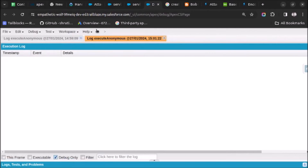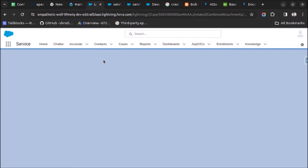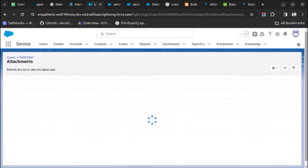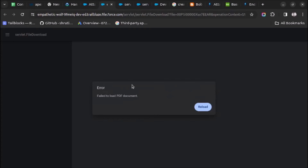Let me check the debug log — no errors. Let me refresh the page. It has generated one PDF file. Let me open it — and now it says 'failed to load PDF content'. So this is an issue: we created a file but it is not able to load the content.